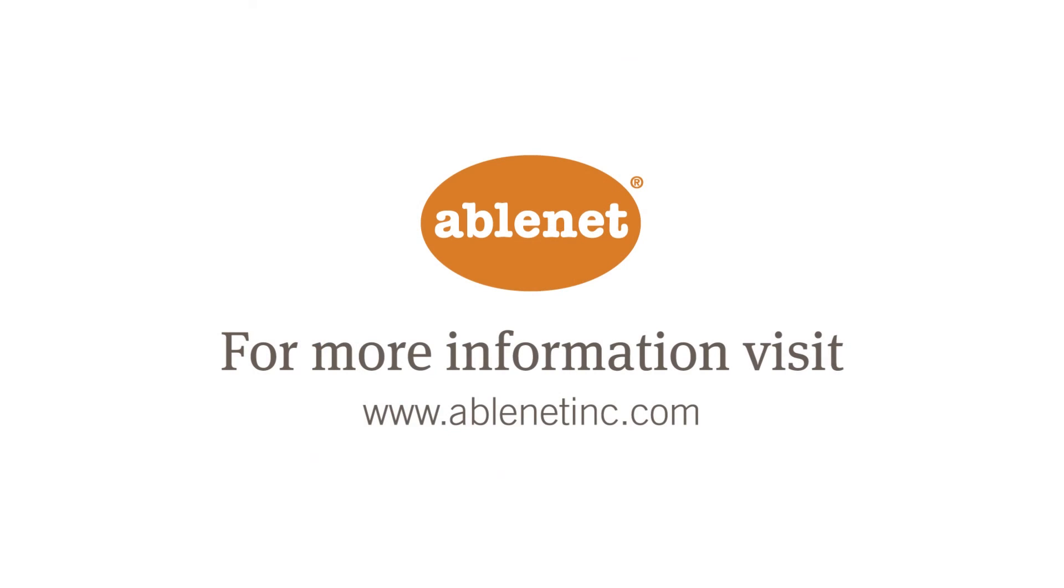To learn more about the Ablenet Bluetooth Switch or our entire line of products, visit us at www.ablenetinc.com.